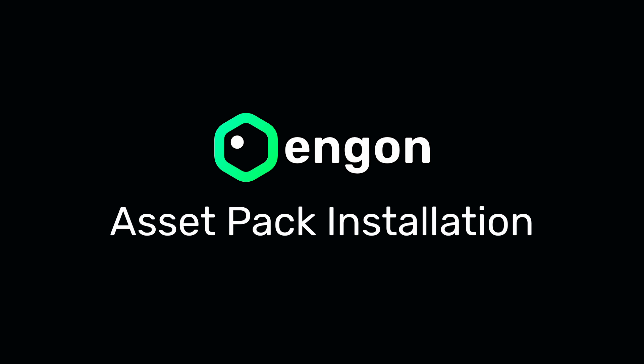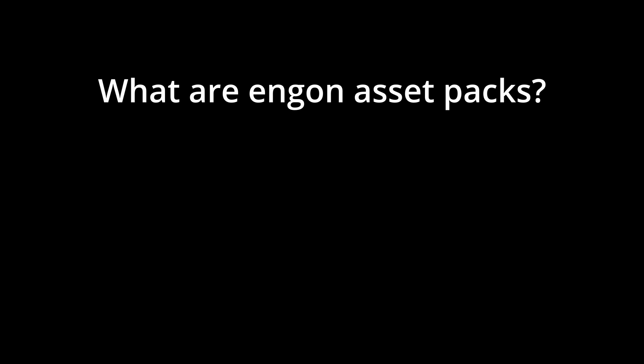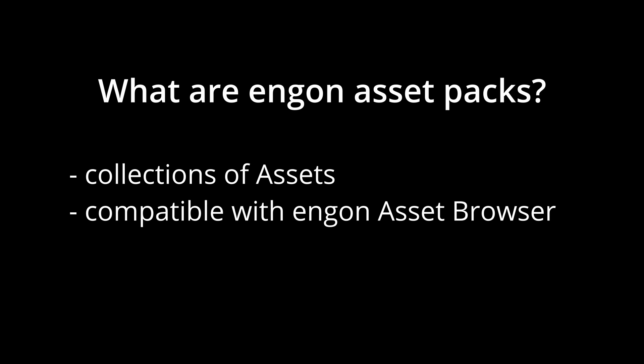In this video, I will show you how to install Angon Asset Packs. Angon Asset Packs are collections of assets that can be browsed and spawned with the Angon Asset Browser.